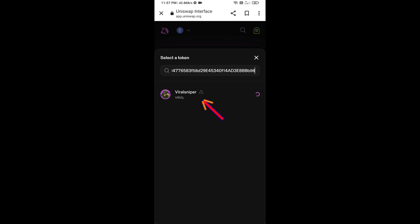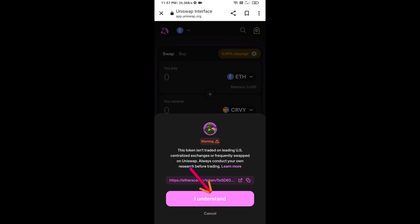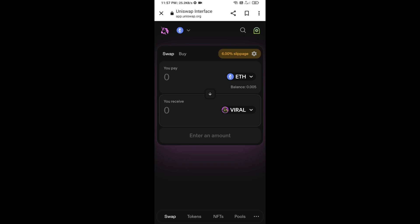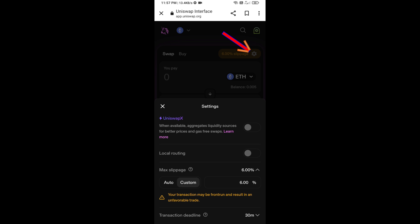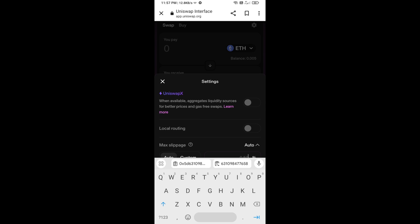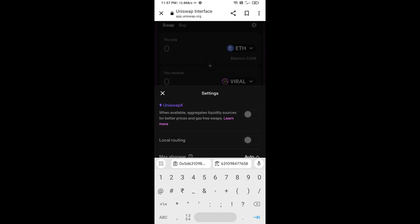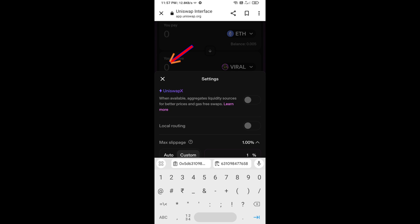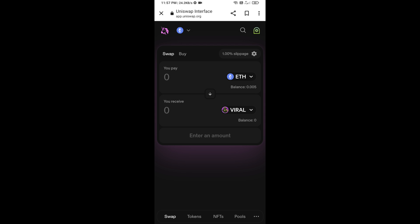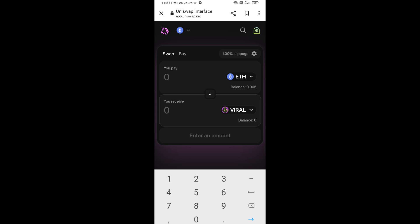Click on the token and then click I Understand. After that, set the slippage for effective purchasing — click on the settings icon and set slippage to 1%, then close the settings icon. Now enter the number of tokens you want to purchase.